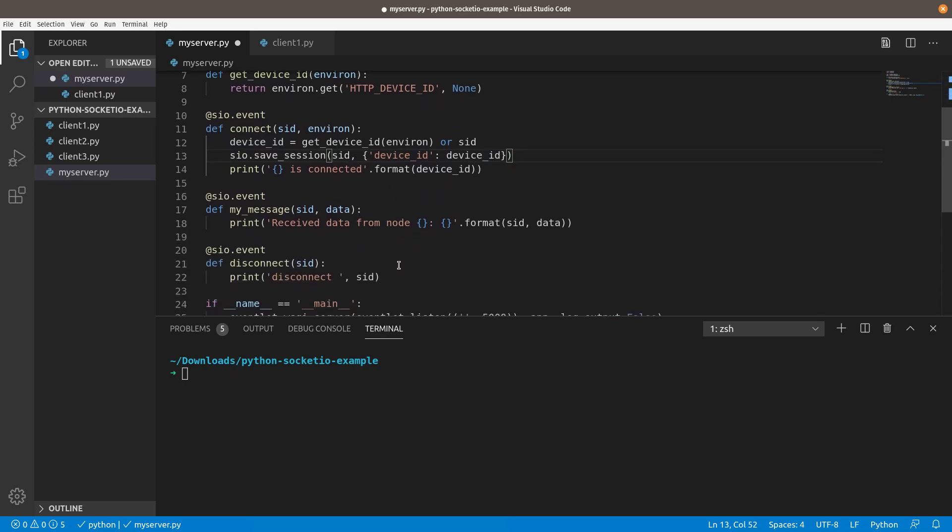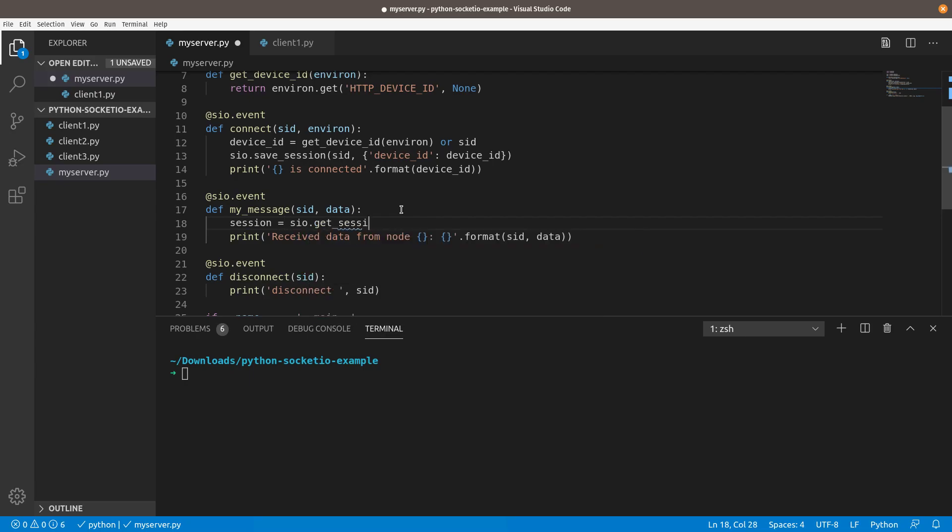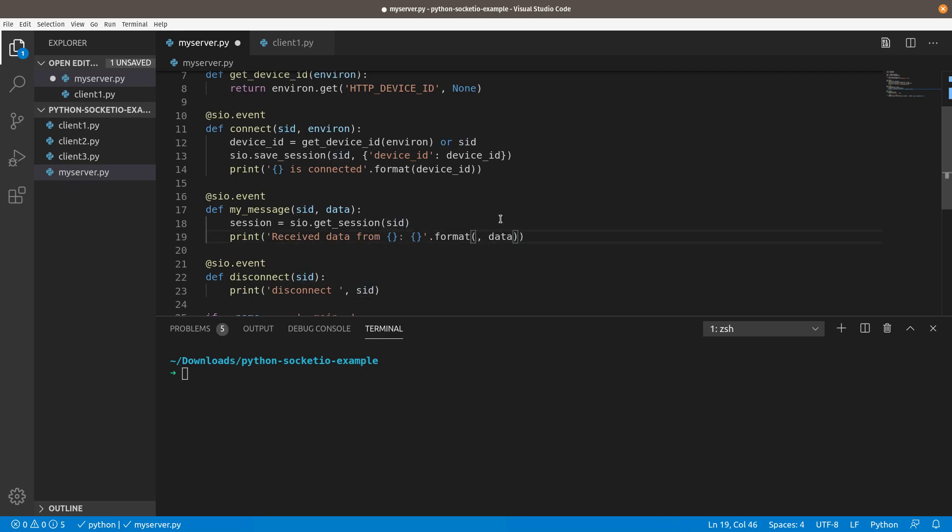And then what makes that useful is down here, when we receive a message, we can just do session equals SIO dot get session, and just pass it the SID. And so what that's going to do is fetch that session object back out for us based on the session ID. So it's just going to look it up. And now we can say receive data from instead of node, we'll just say receive data from the name of the client device, and then the data. And instead of passing SID, we will do session and pull the device ID back out that we just stored up above. So we'll save that. Hopefully I don't have any syntax errors.